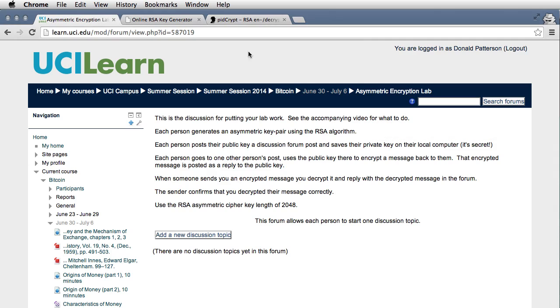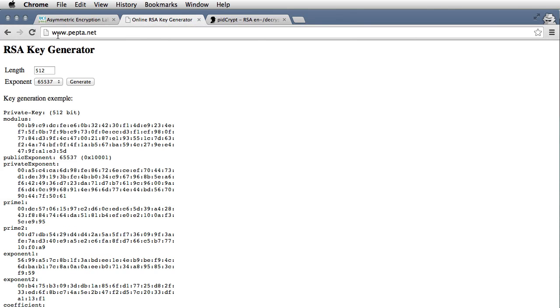So to do that, we're going to go to a web page that will generate keys for us. It's www.pepta.net. I don't know anything about it, it's just a service that generates keys. What we're going to do is generate keys of length 2048, which is a strong key.